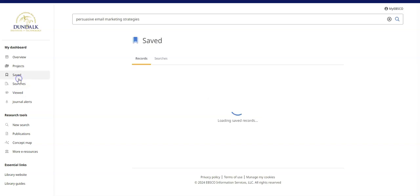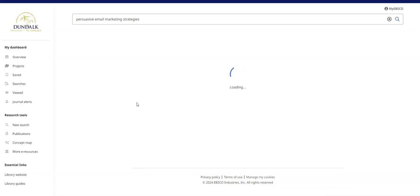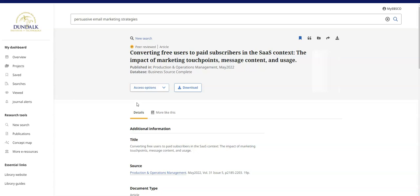Select Viewed to see a list of articles and e-books you have previously clicked into and viewed.